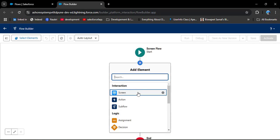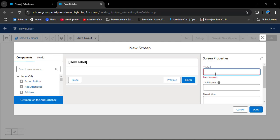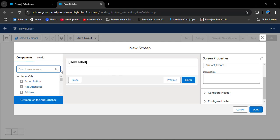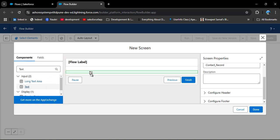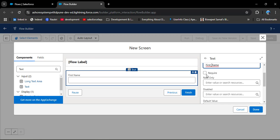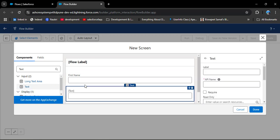We need to add a screen component. I am entering the label 'Contact Record' — the API name will automatically populate. Now we need to add fields where the user can enter information about the contact. I will add first name and last name. To add a text field, search for 'text' in the search component, then drag and drop it onto the screen component. Enter the label 'First Name' — the API name will automatically populate. Then add another text field for Last Name.